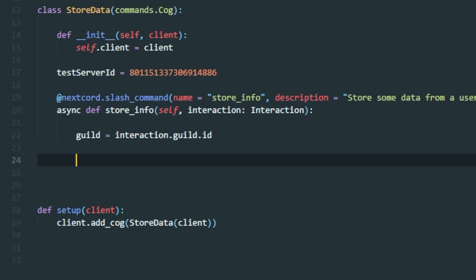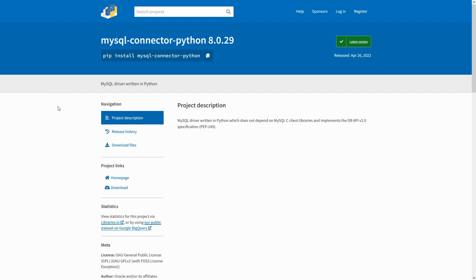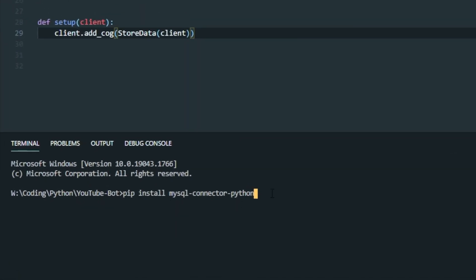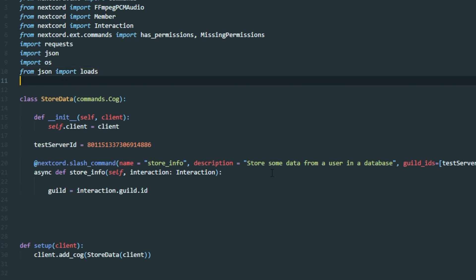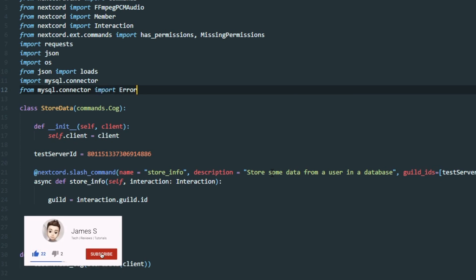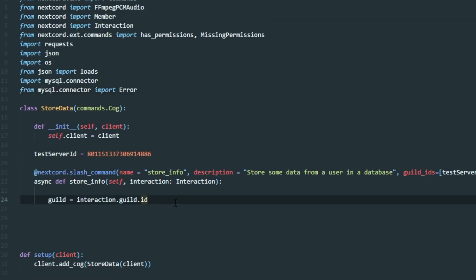Now we can get into the exciting bit of writing the code to connect to the database. To connect to a database we need to import a new Python package called mysql.connector. All this package does is allow your code to connect to a database. I've already installed it — you can copy the install command from the description. At the top of your file, write: import mysql.connector, and then: from mysql.connector import error. We've now imported the two things we need for this video.